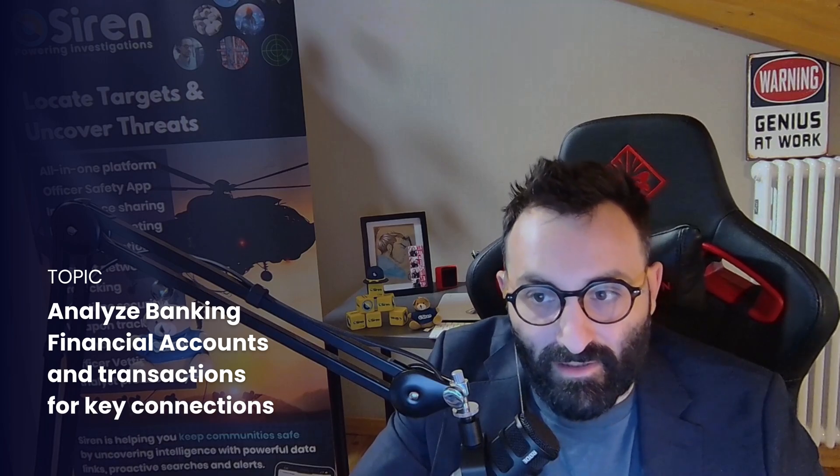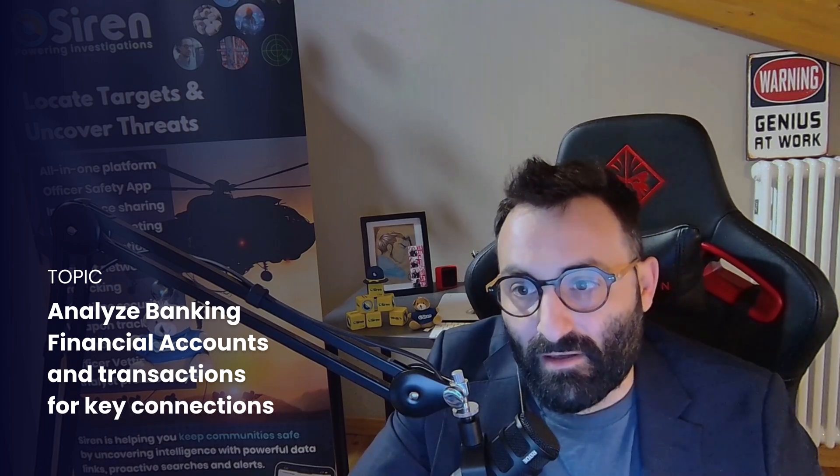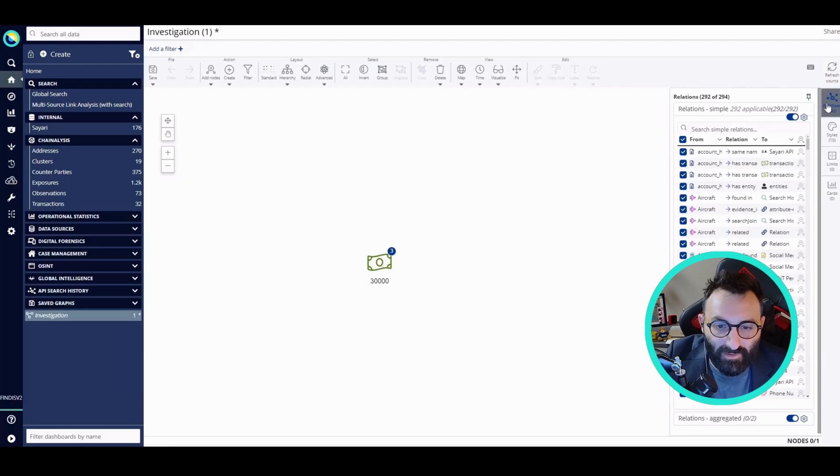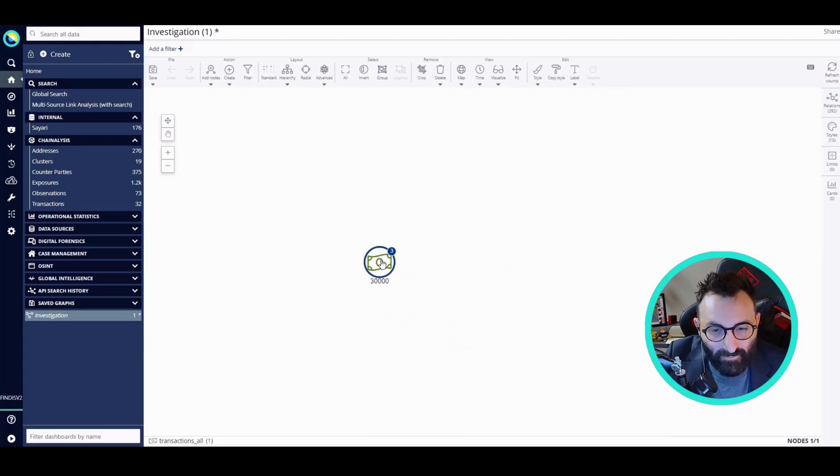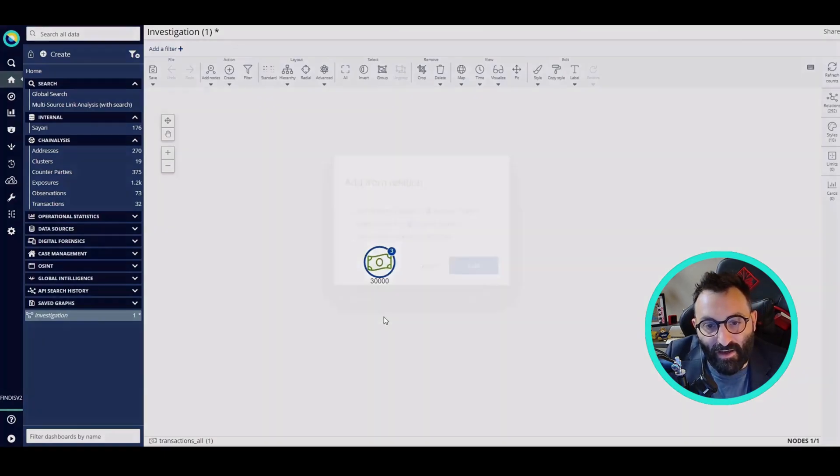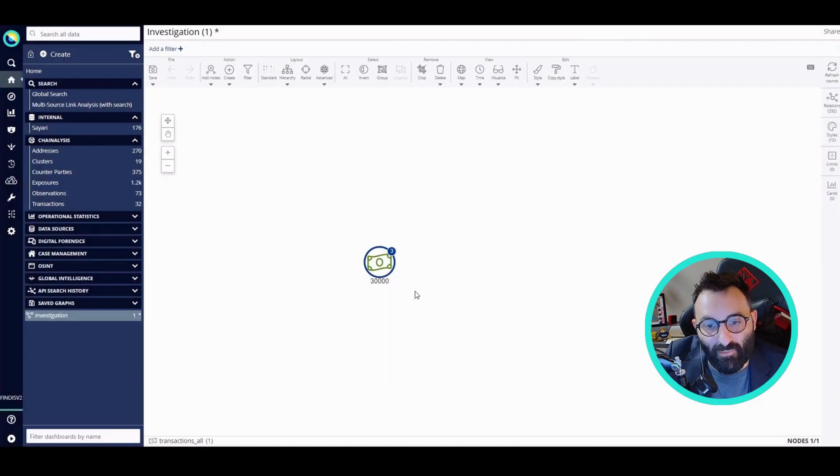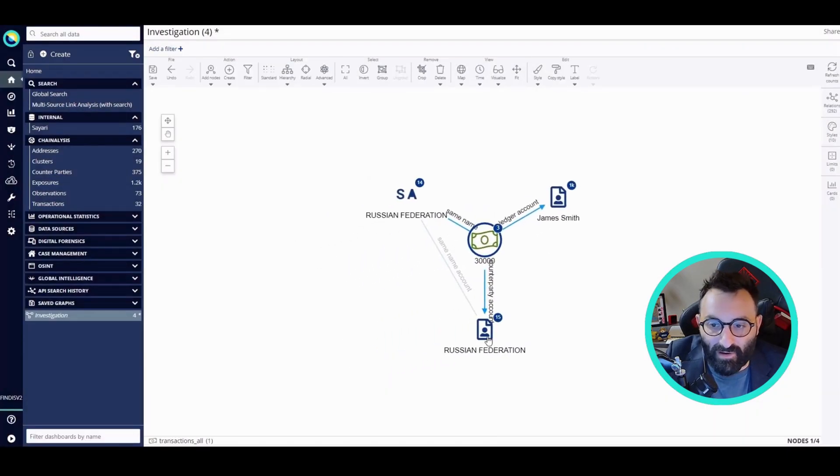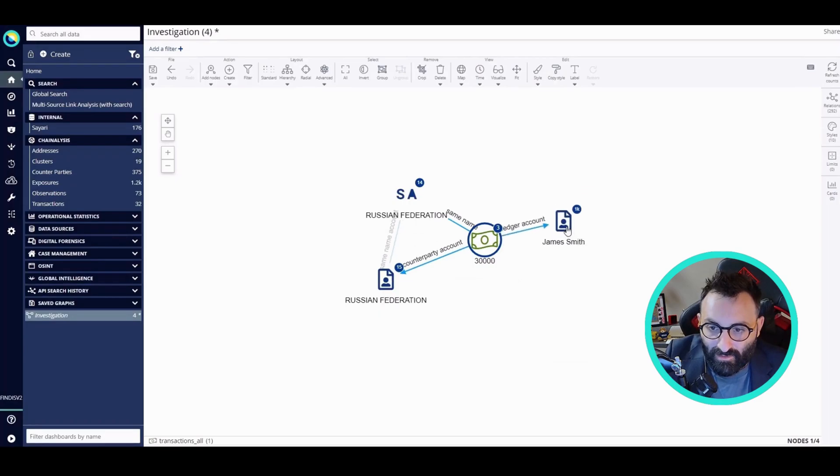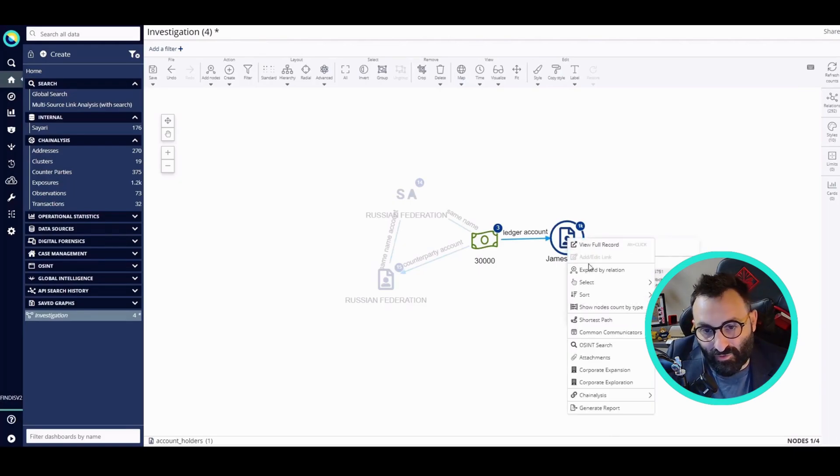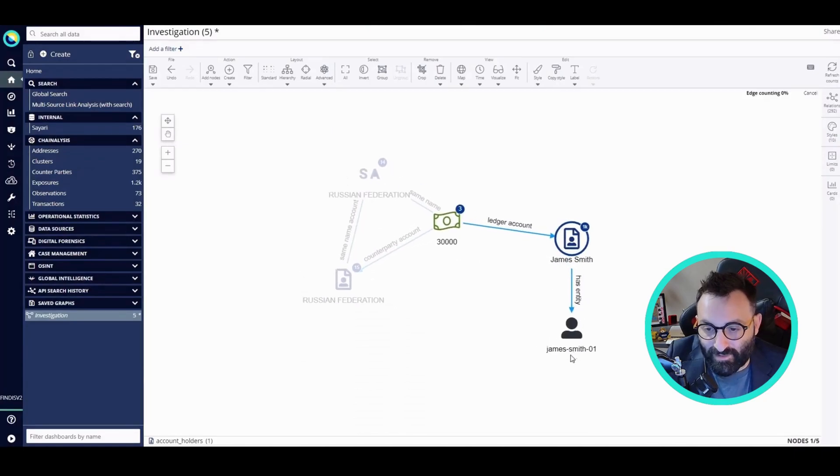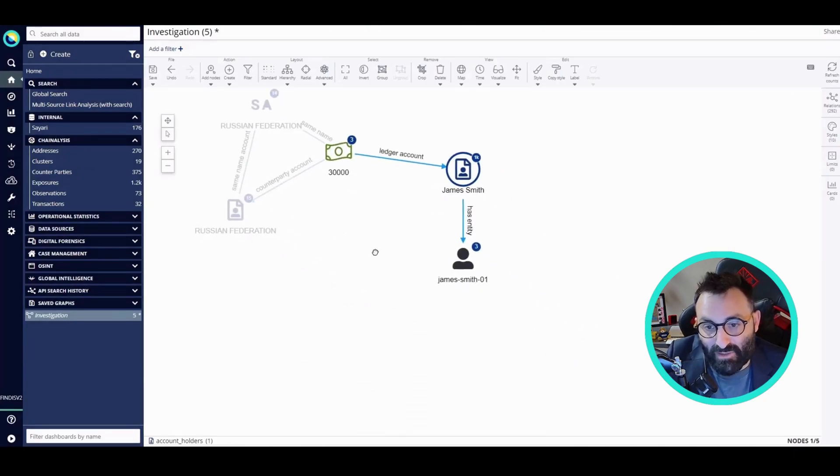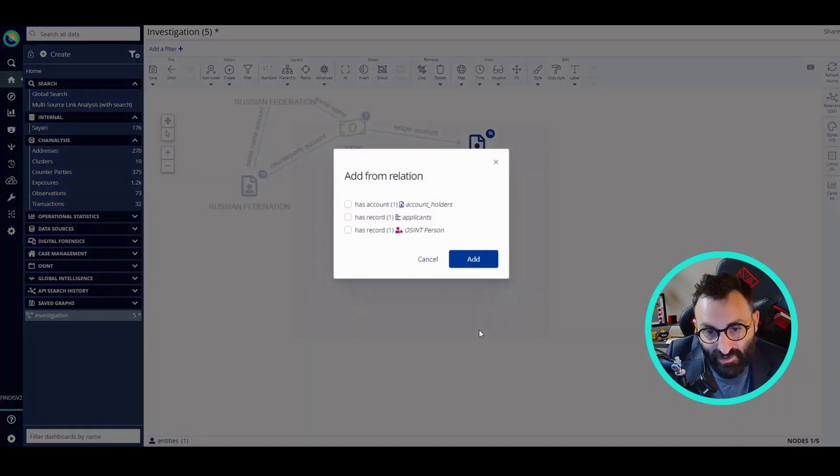Now that I have the transaction in the link analysis tool, I can explore the entities related to it. I'm going to expand by relation and see that there is a counterparty, an account, and a company related to the counterparty. But also, I see that James Smith has a lot of other connections, most of them are transactions, but there's also another entity in the system named James Smith. James Smith is also related to another entity, which is an OSINT person.